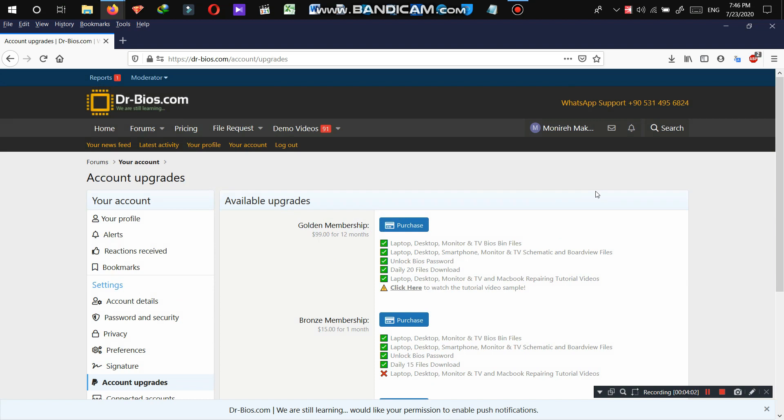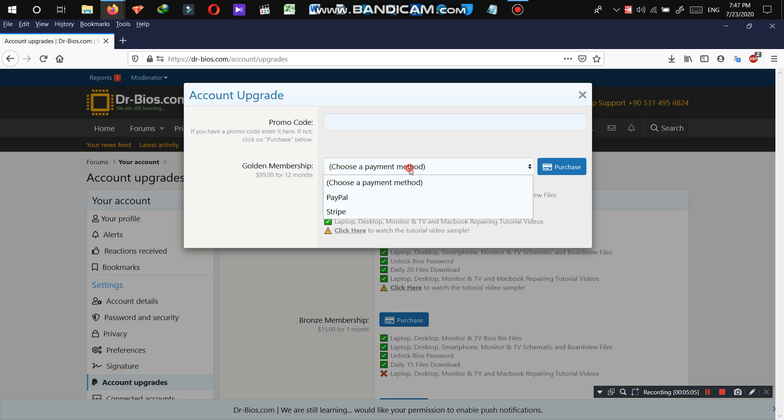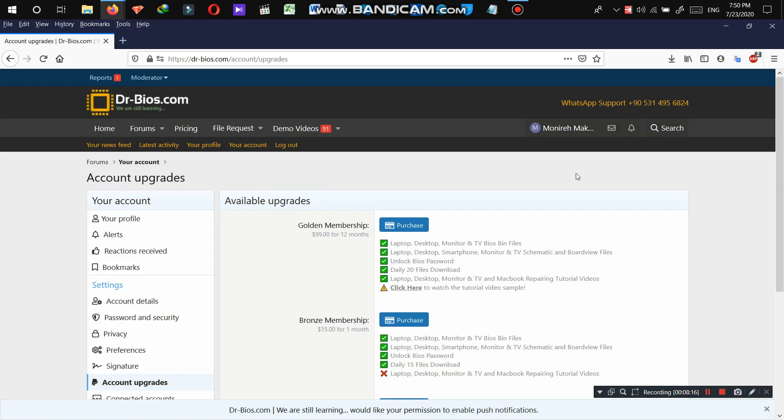The only thing that's changed or, shall I say, added to the pricing section of the website is that we send you a coupon code after your account gets expired. You're going to add the coupon code in here and then choose your payment method, whether it's PayPal or Stripe. And then when you click purchase, the discount is going to be deducted from the plan price. So that's it.